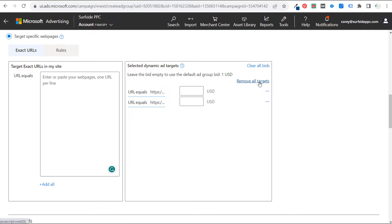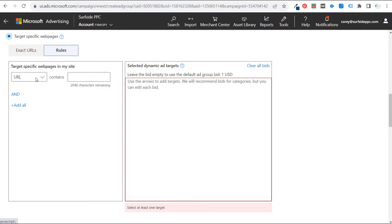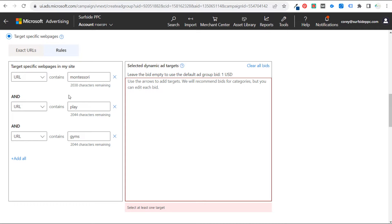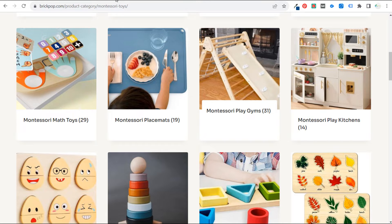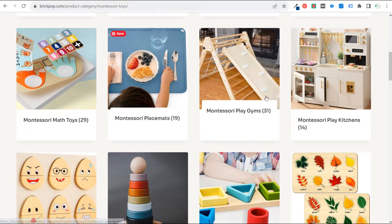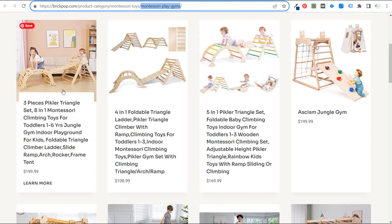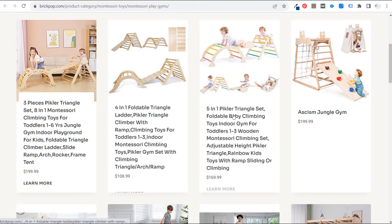The other targeting option is to create a rule. You can say URL contains 'Montessori' and 'play' and 'gyms.' That means it would target the product category page and any URLs that contain 'Montessori play gyms.' So it would target that specific category page and all URLs with those words in them.